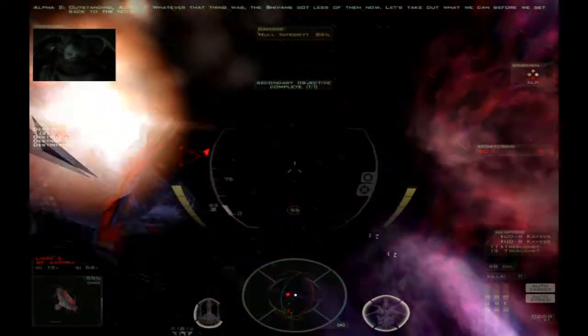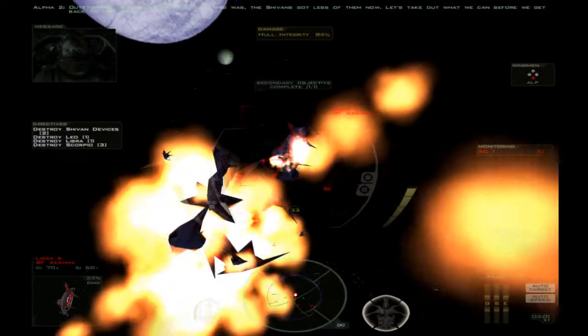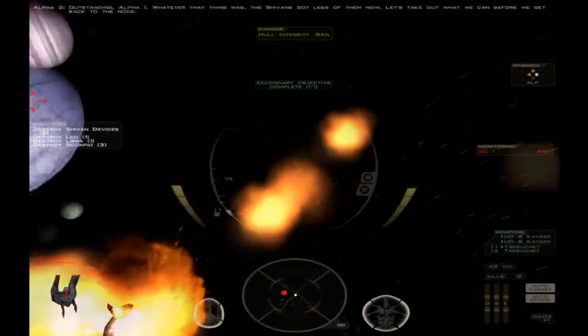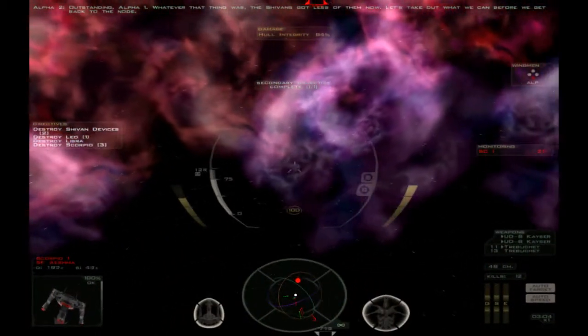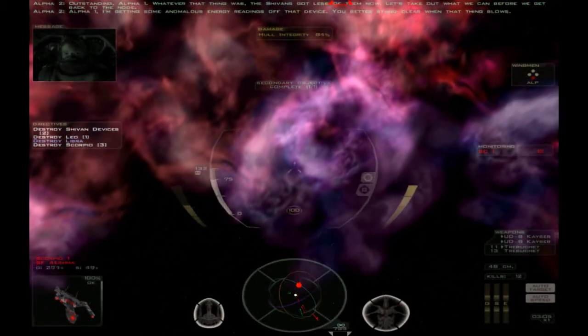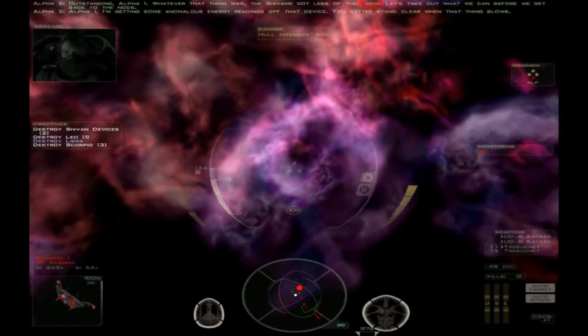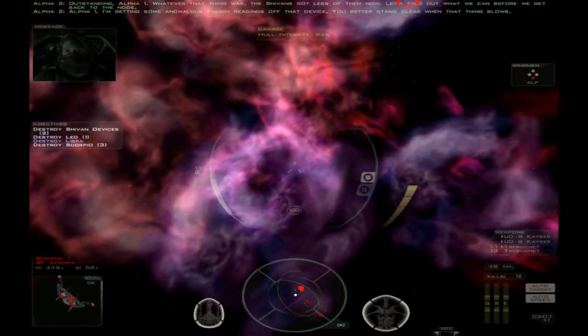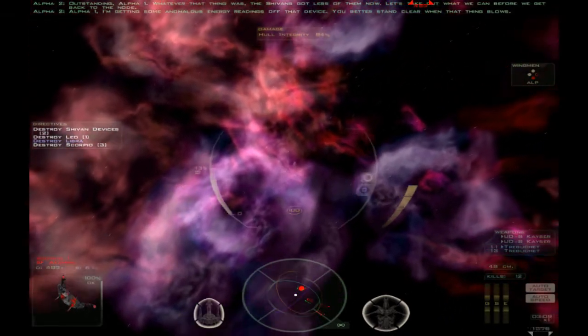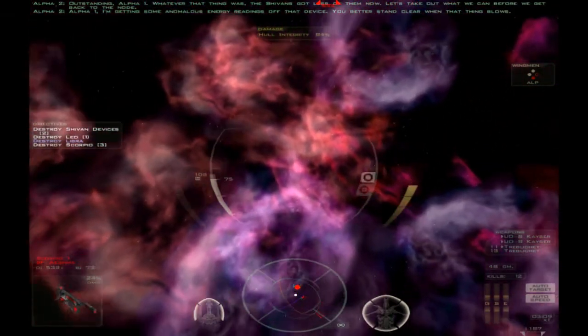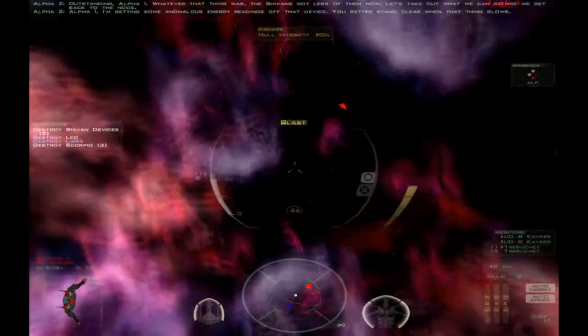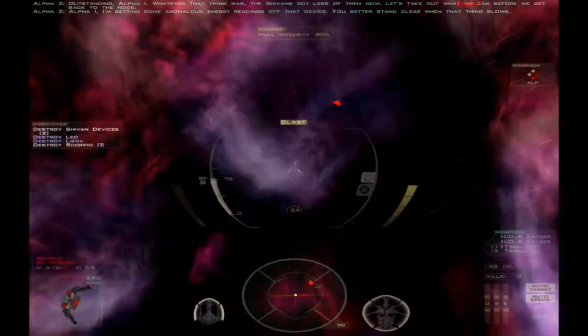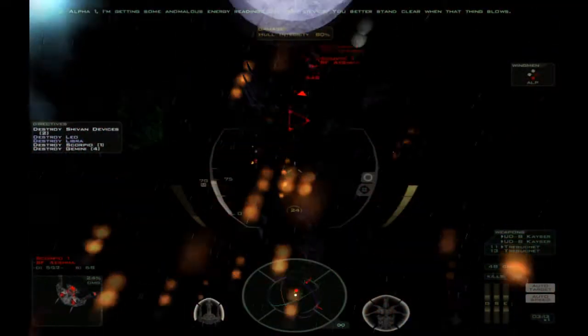Outstanding Alpha 1. Whatever that thing was, the team's got lightweight around. Let's take out what we can before we get back to the node. Alpha 1, I'm getting some anomalous energy readings off that device. You better stand clear when that thing blows. Indeed. There we go. We're clear enough.